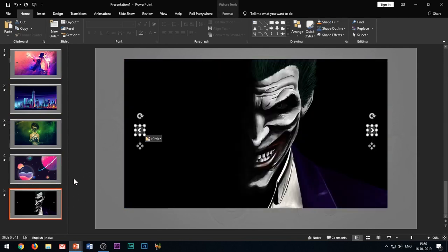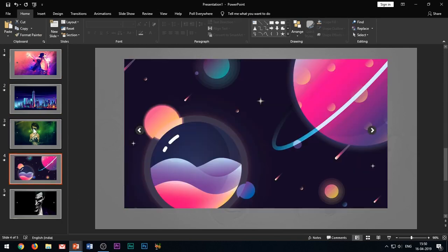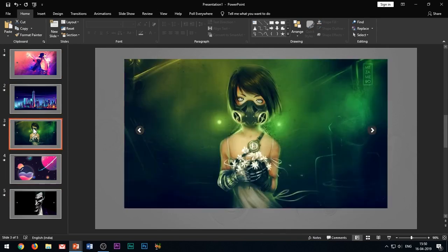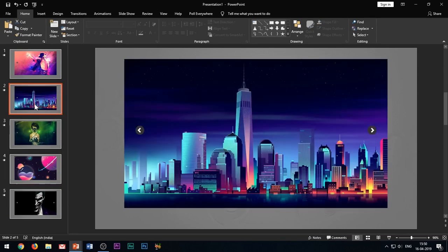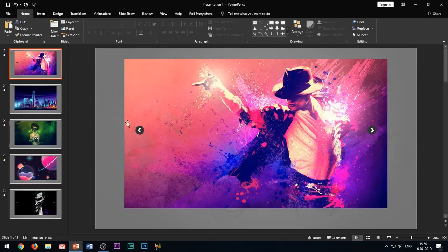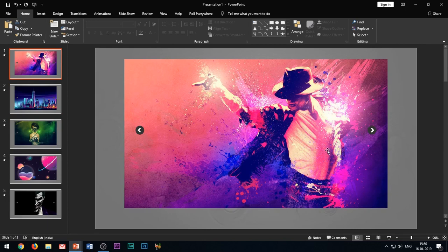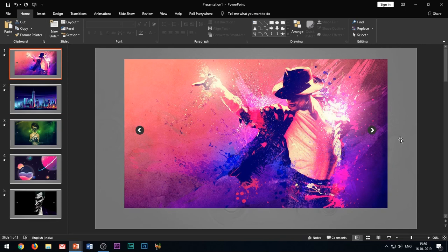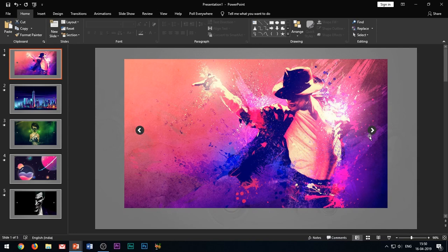And here comes the most important part of this tutorial. We need to add hyperlinks to the arrows which we have inserted. The right arrow will have a hyperlink to the next slide or image, and the left arrow will have a hyperlink to the previous slide or image. Let me just practically show this to you.